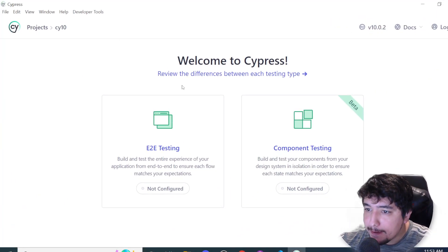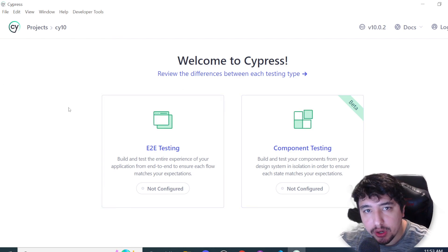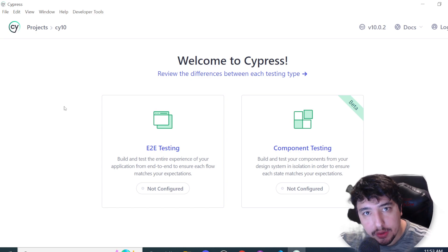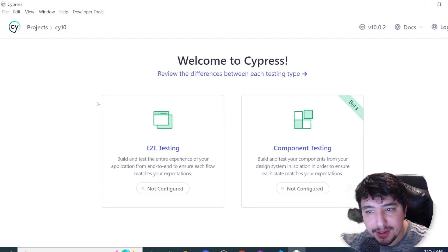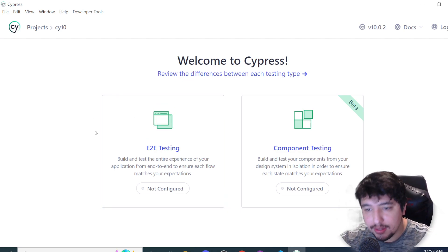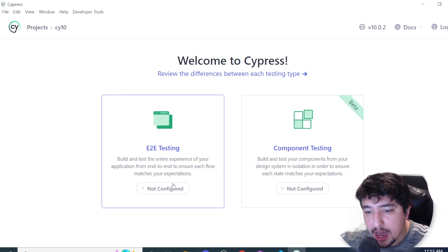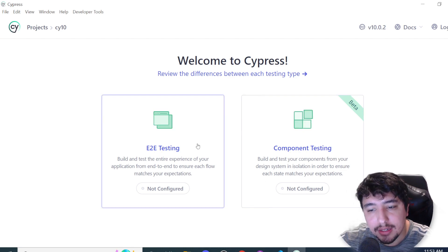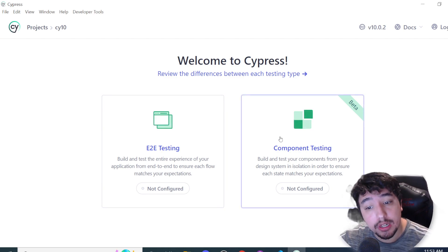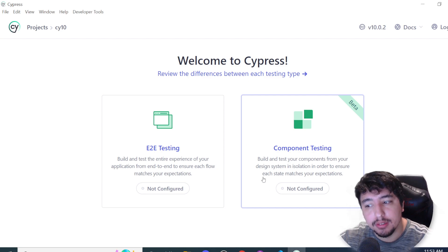This is the new test runner in Cypress 10. If you're new to Cypress, this runner helps you check the execution of your scripts — it has a time travel machine where you can check logs, actions, and all related details. We now have two different testing modes: end-to-end testing, which tests the entire experience of your application, and component testing.